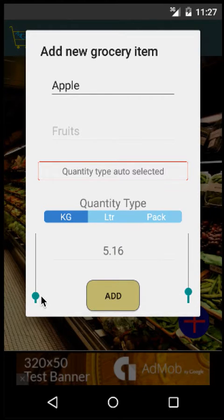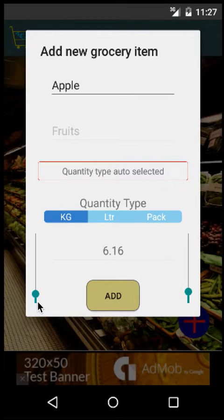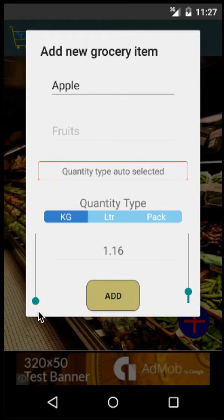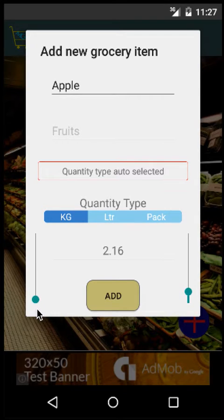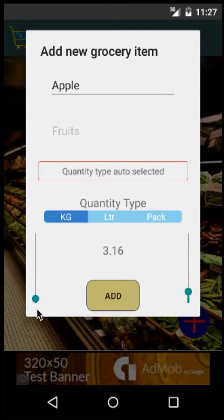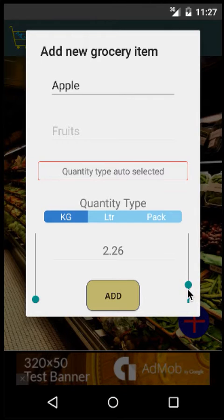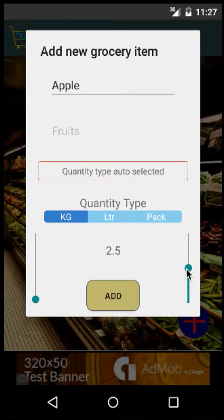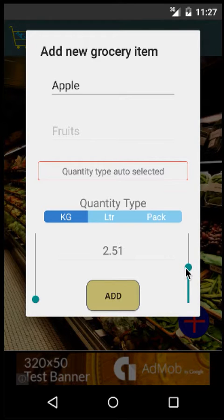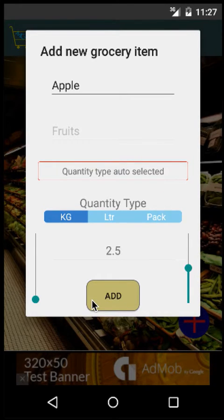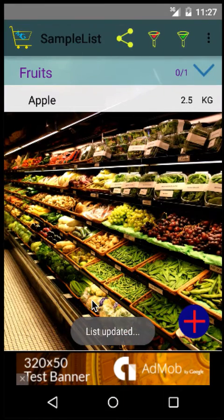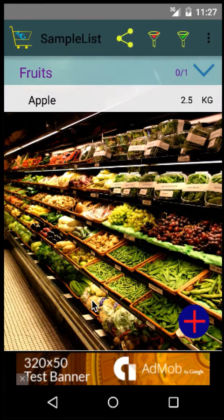In this case, I want to buy, say, one and a half kilograms. You can bring it over here, or two and a half kilograms, and just stop as soon as you reach around 2.5 and tap Add. You can see that the item gets added here.